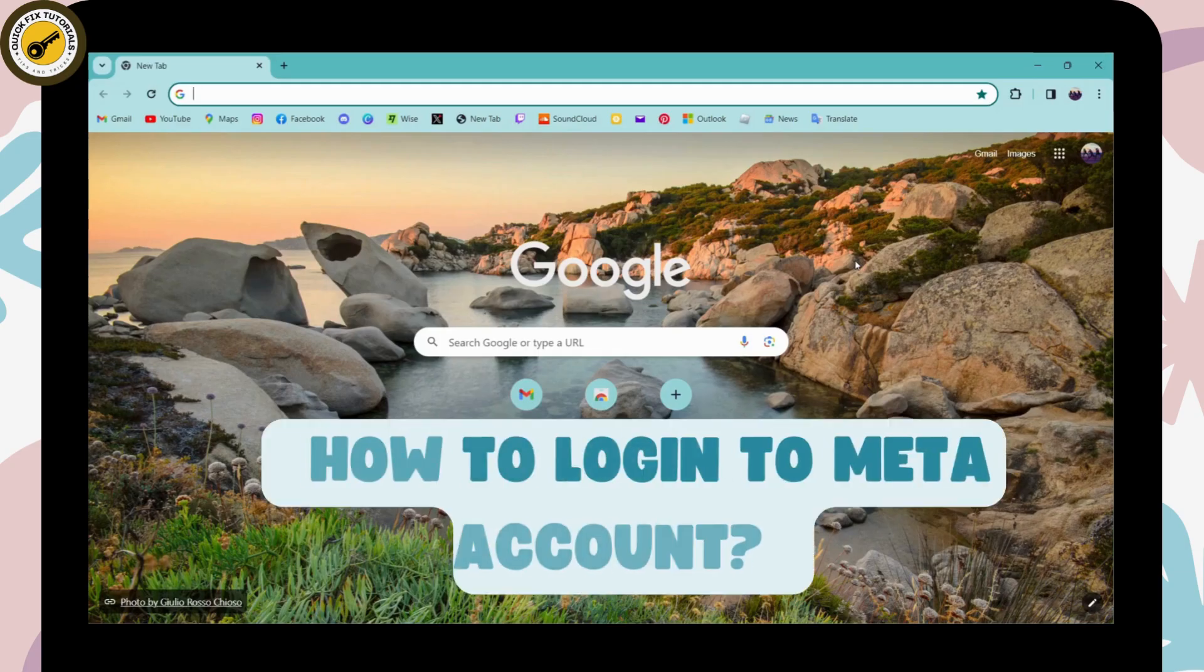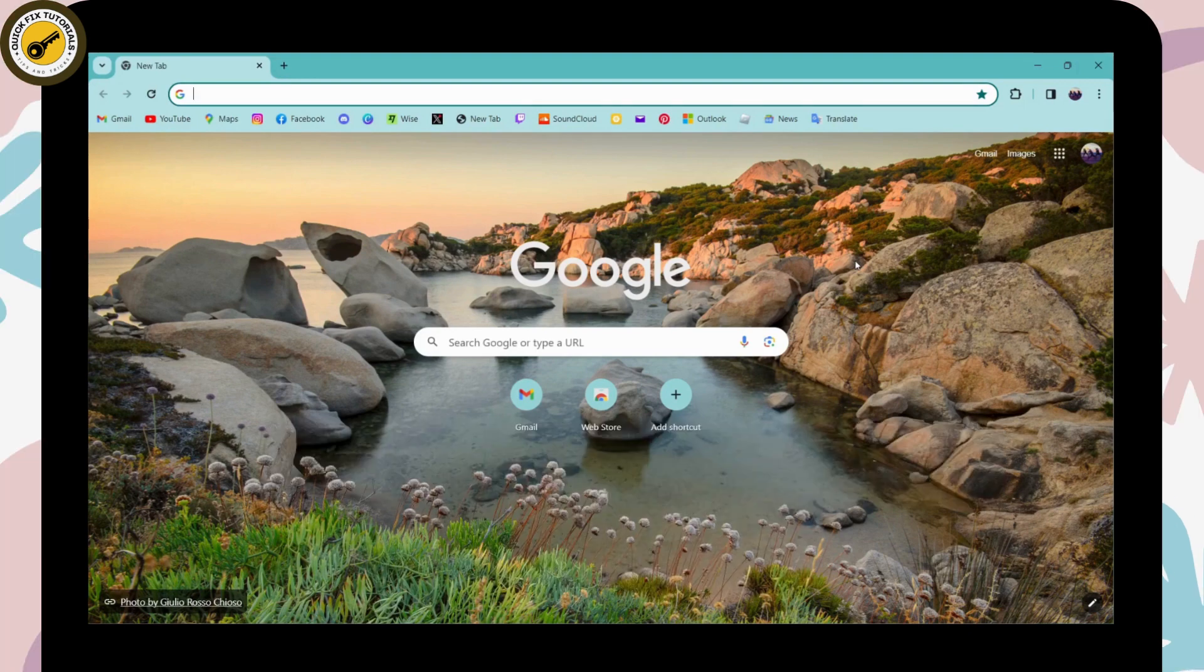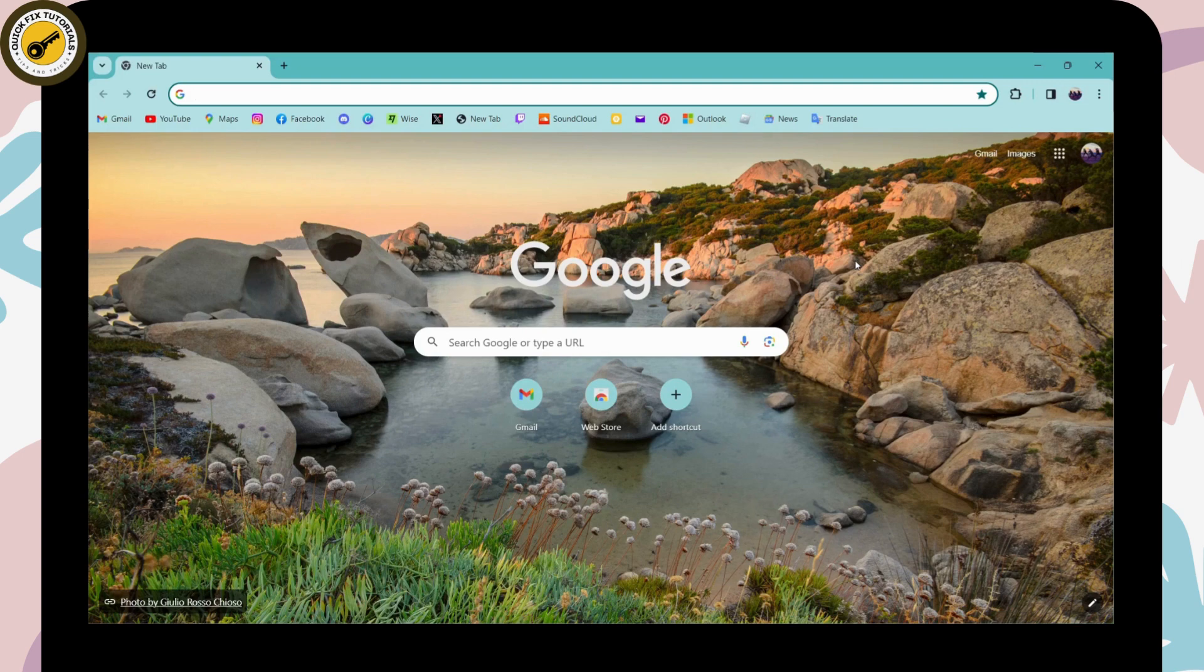How to log in to Meta account. If you want to log into your Meta account, first open up a browser, any browser you're comfortable with. I'm using Chrome browser. Simply go to the search bar and search for Meta.